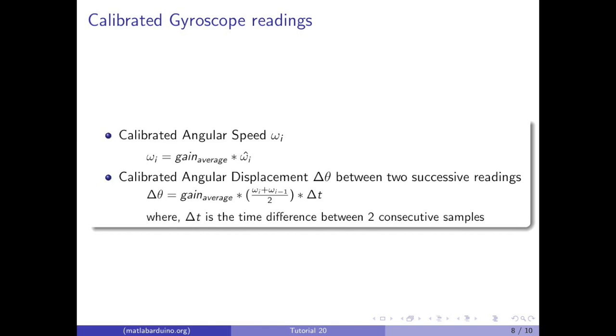To calculate the angular speed after calibration, we take the gain and multiply it by the estimated angular speed.